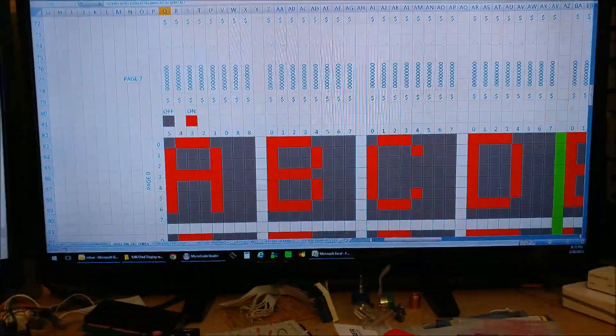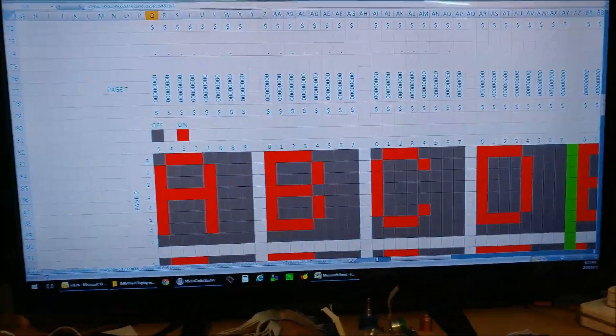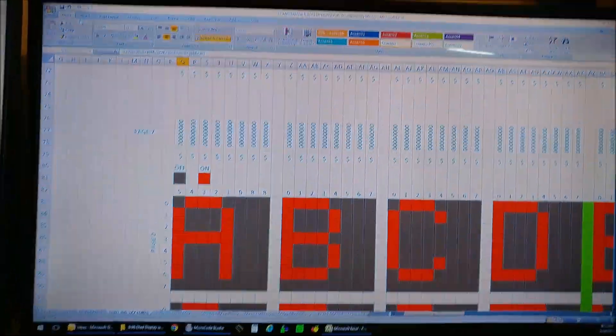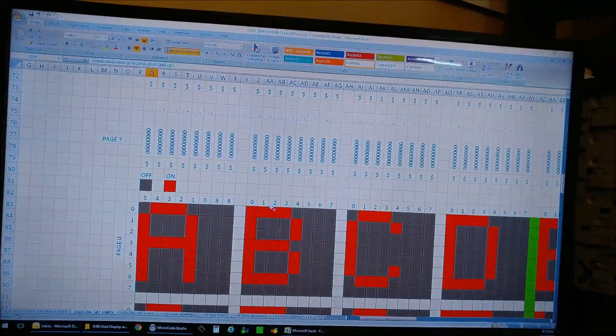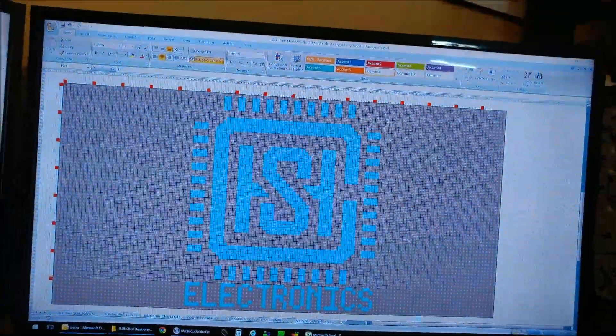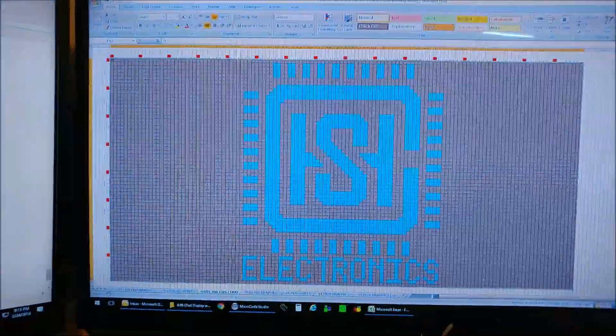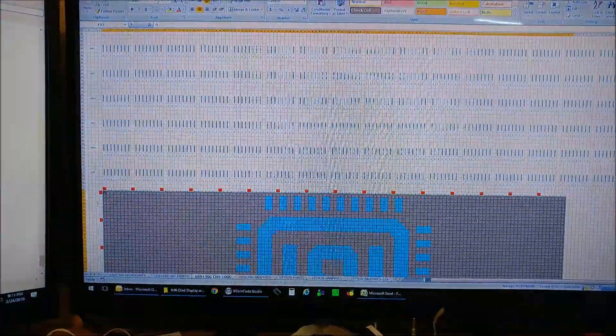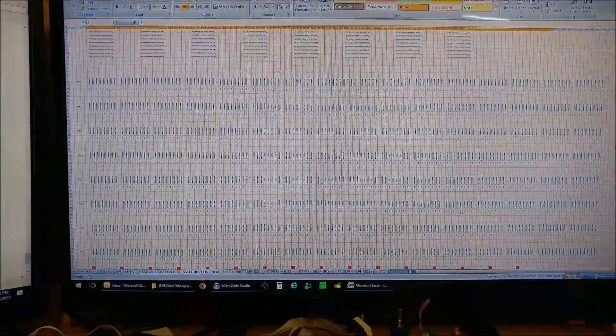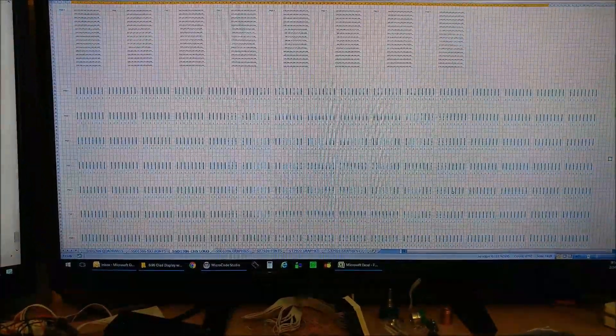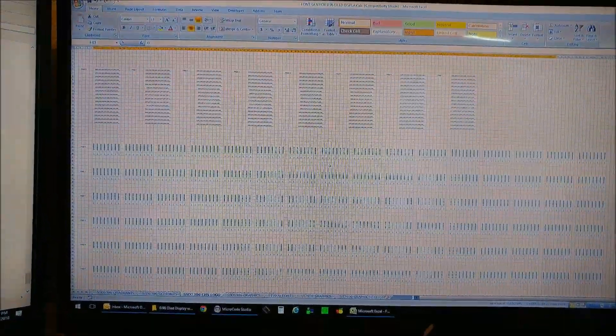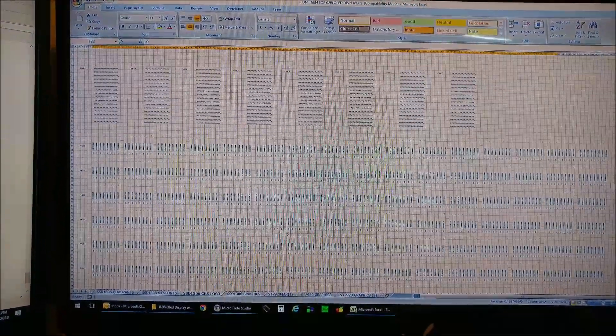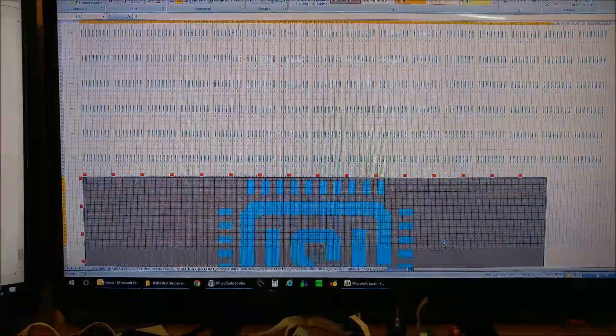I can give out a copy of this if anybody's interested. I don't have a problem with sharing. Let me show you my logo. Here's where I generated my logo and here's how it looks in binary, and then this is of course all the section of the hexadecimals.